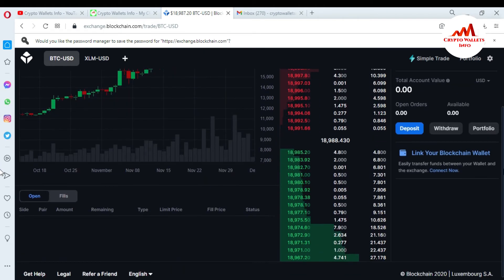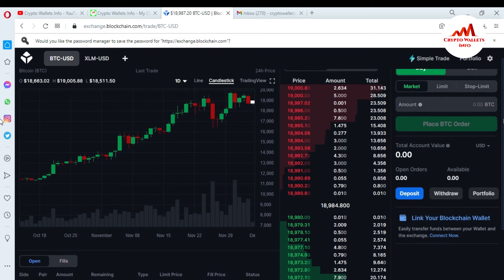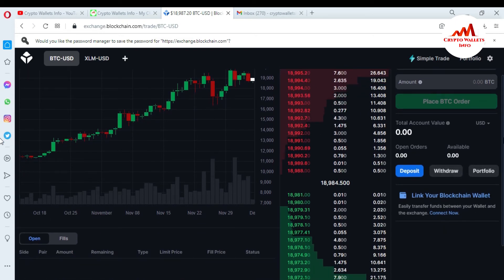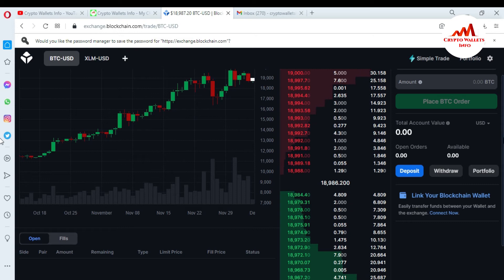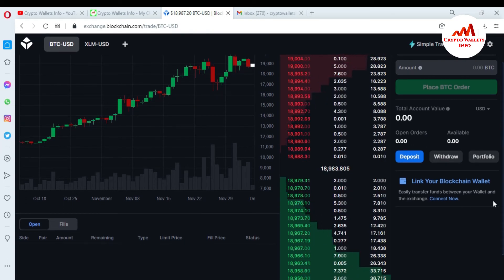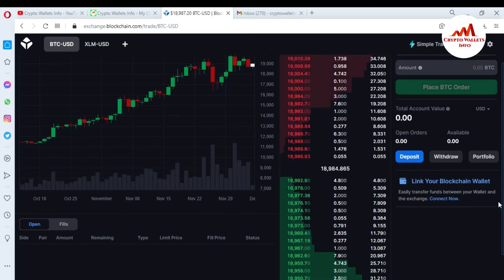You can see here — in the last video I told you how to earn from your blockchain exchange platform. You can just watch my video on my YouTube channel. Today I'm going to link my blockchain wallet. You can see here there is an option: 'Link your blockchain wallet — easily transfer funds between your wallet and the exchange.'